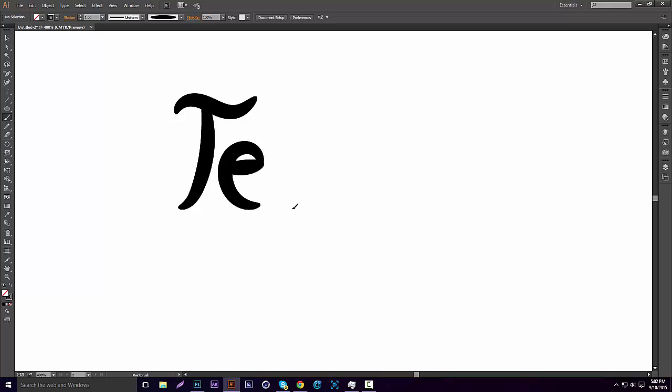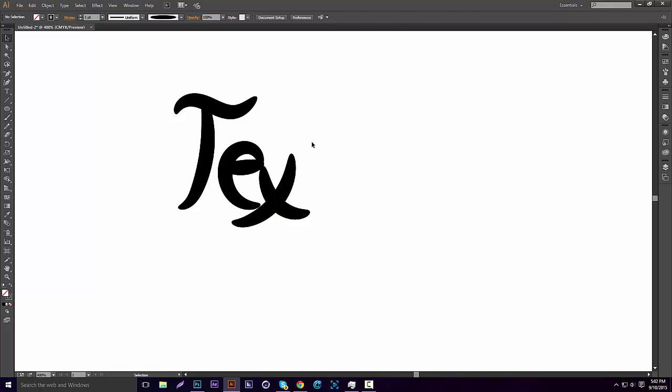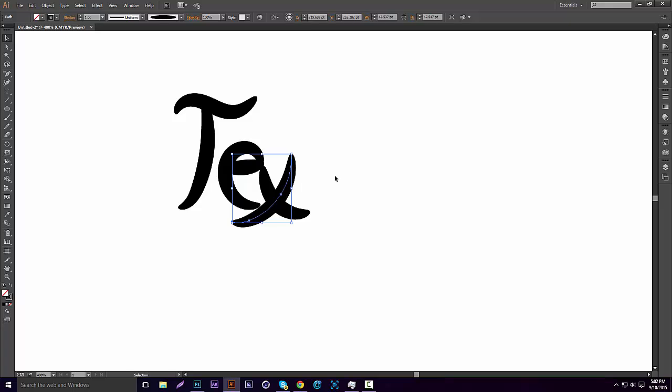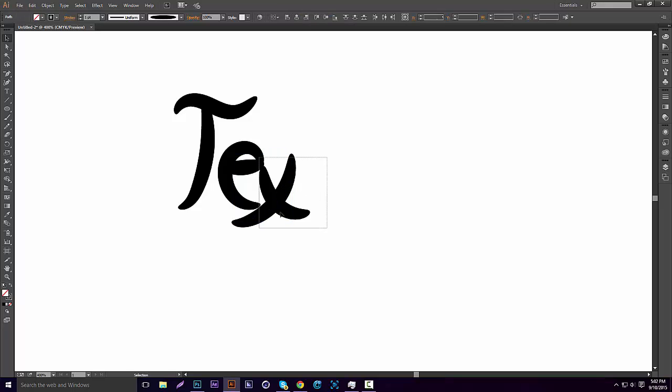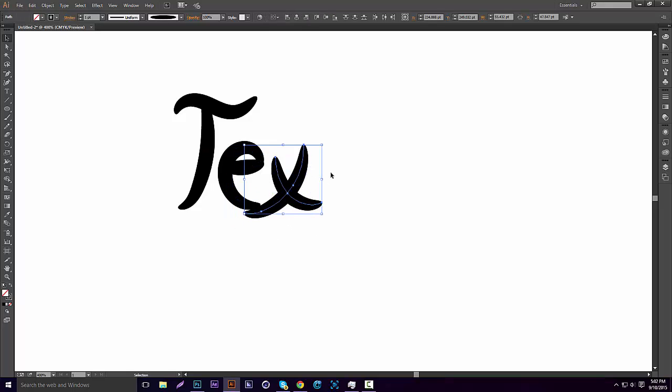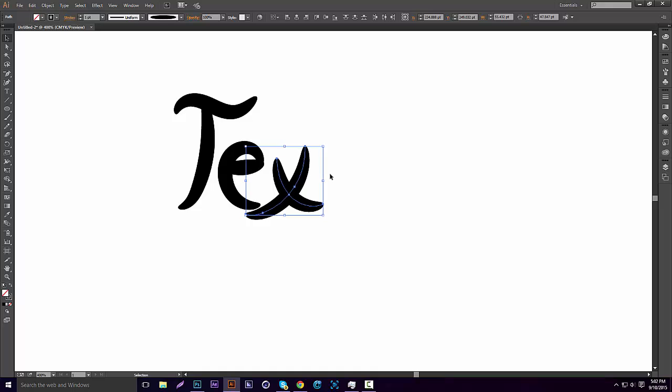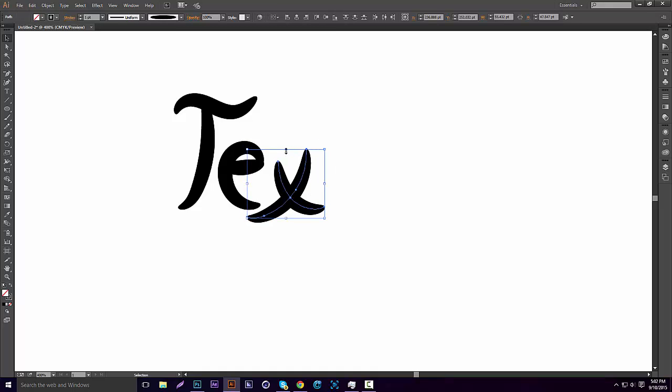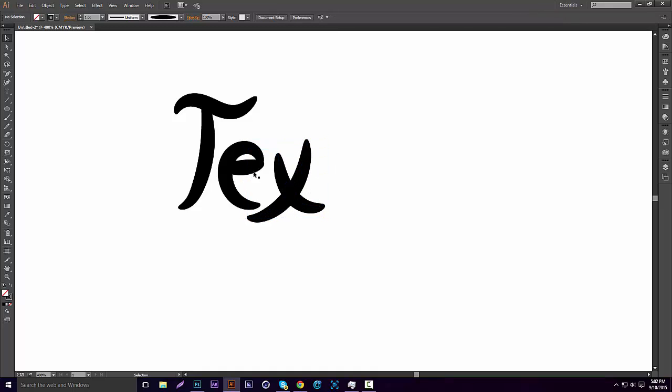And then for the X, let's do the X. Got to select both of them. That's good for the X. Now the last T.